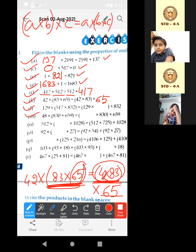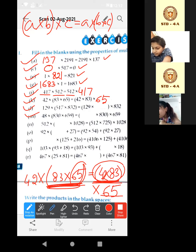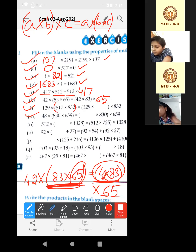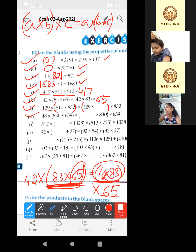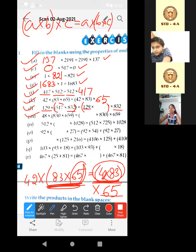Now the next one, L: 129 into 517 into 832. Same — associative property of multiplication. Here last two are in bracket, here first two are in bracket. 129 is given and 832 is given in the last. So the remaining one is 517. It will be 517.